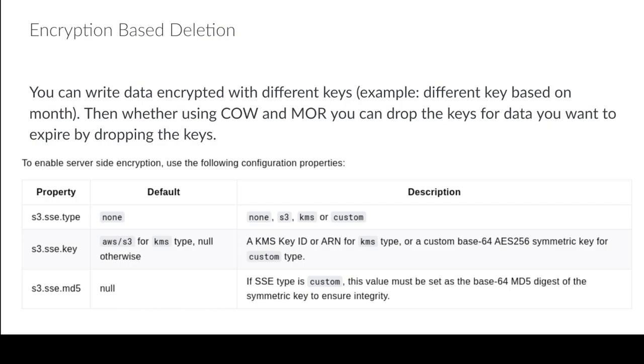And since that encryption key has been dropped, those files aren't readable anymore because no one knows what the encryption key to read that data is going forward. So you could use some sort of key rotation type strategy.